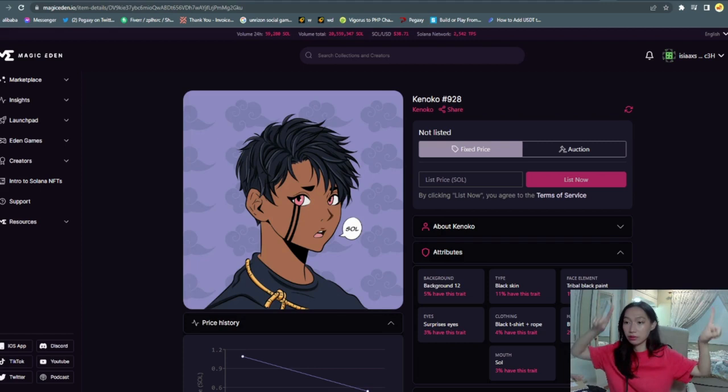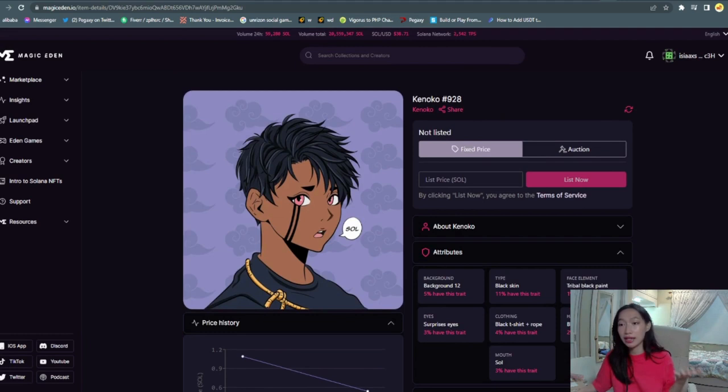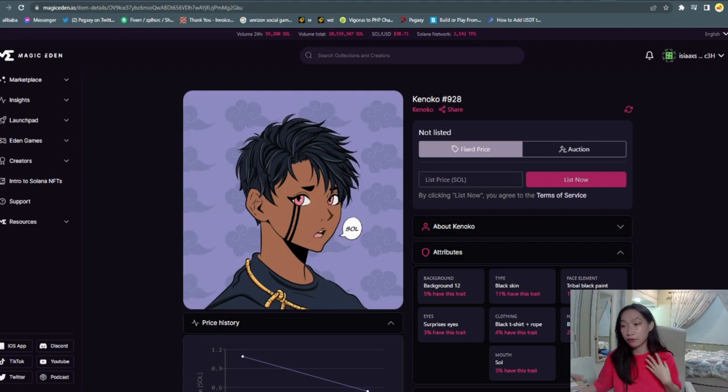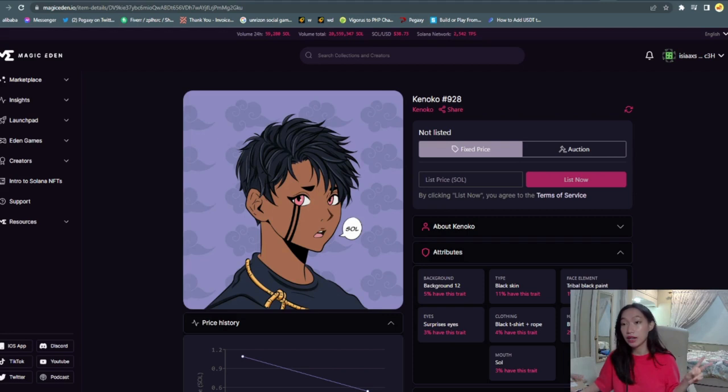Since I have bought my Kaneko, this is how it looks like. It's very nice and I see the potential of this NFT art because they're going to be having their own manga. So I have full belief in this project, that is why I invested in Kaneko.